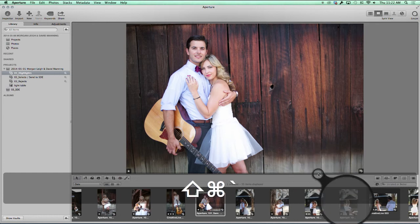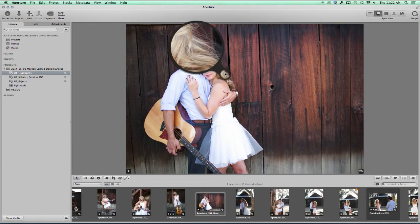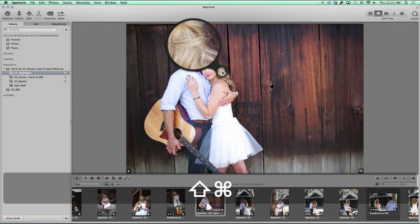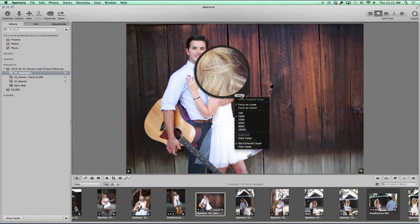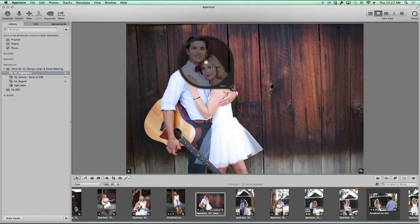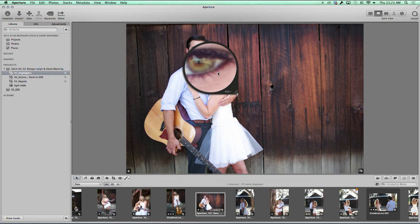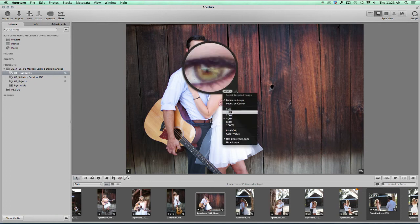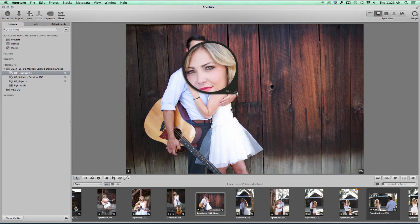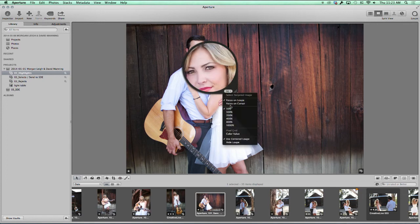We'll go back to this one so you can see it, and then I'm going to show you a couple more options. The loop also has the option to go in really tight — let's check out the inner section of her eyeball here. You can go in really tight, or zoom to something like 50%. You've got zooming options.